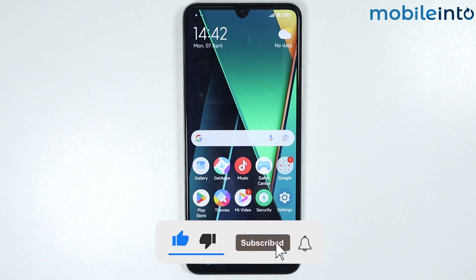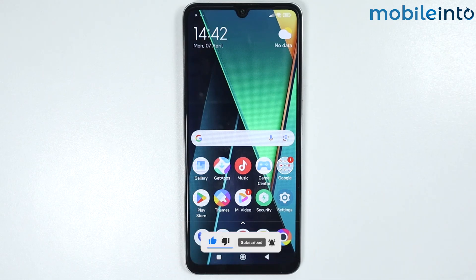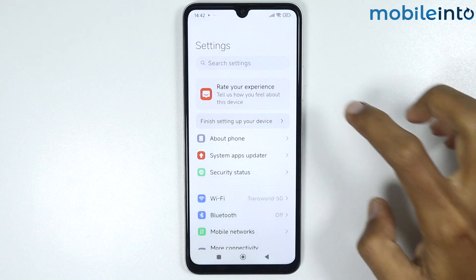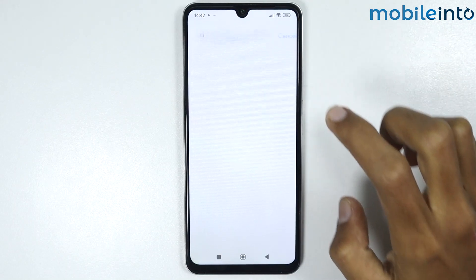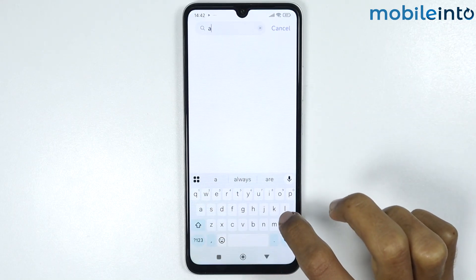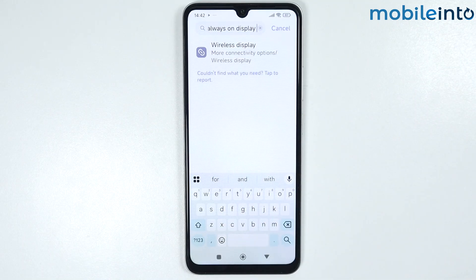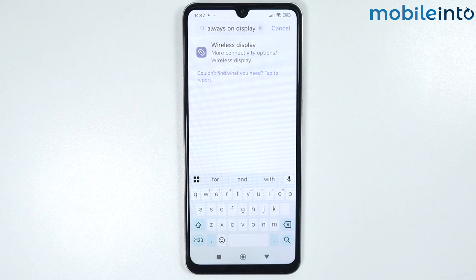To check if your device supports the always-on display feature, open the Settings app and in the search bar search for 'always on display.' As you can see, there is no option for always-on display on this device, which means this HyperOS smartphone does not support the feature.